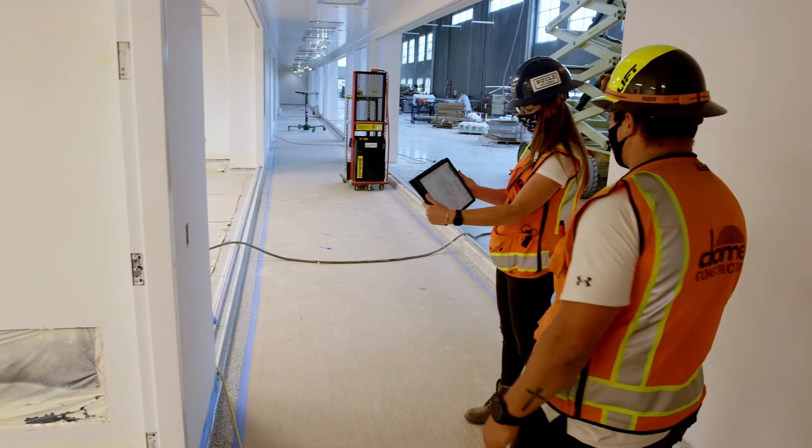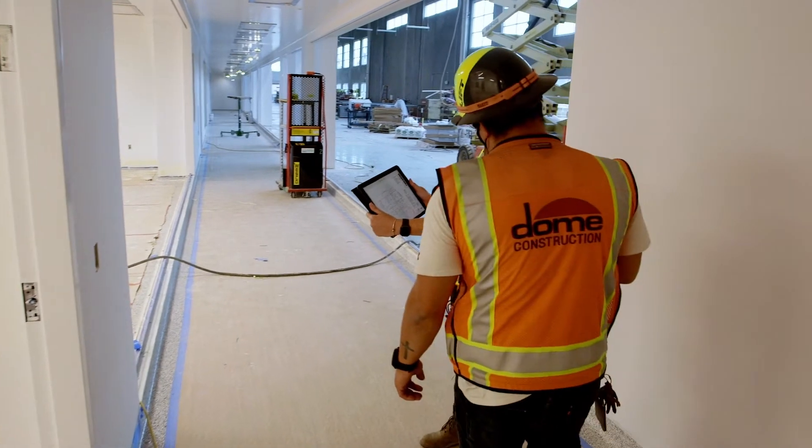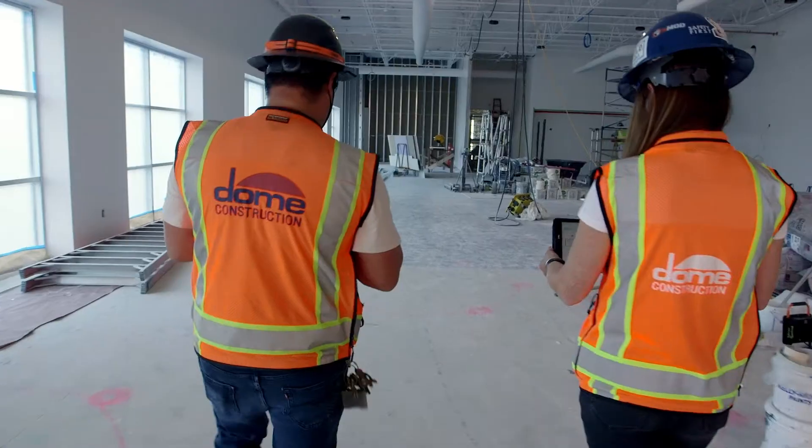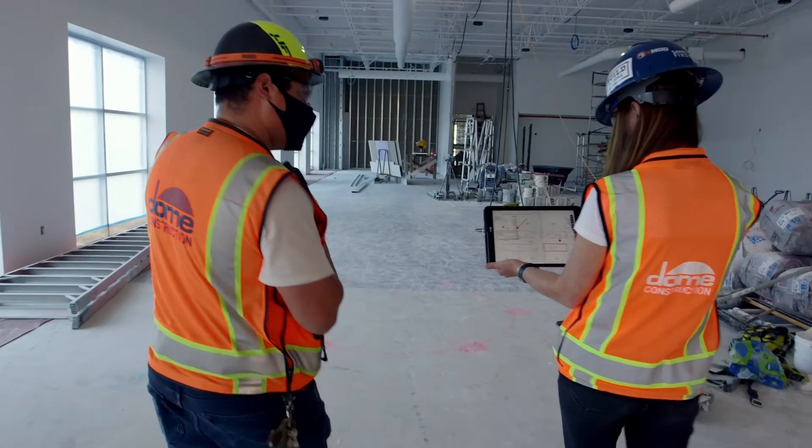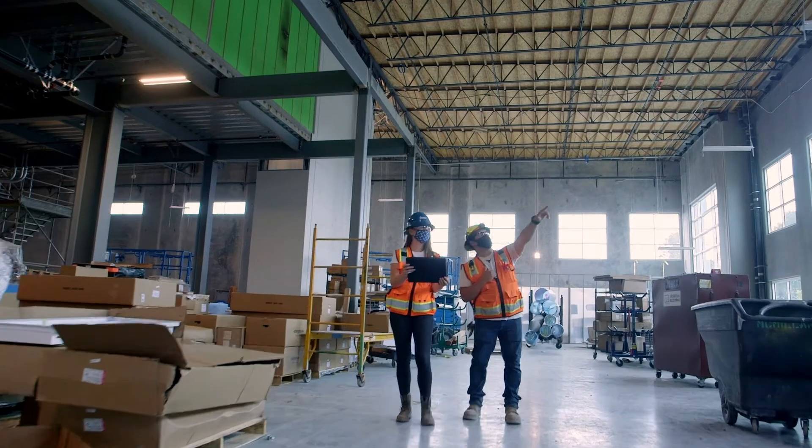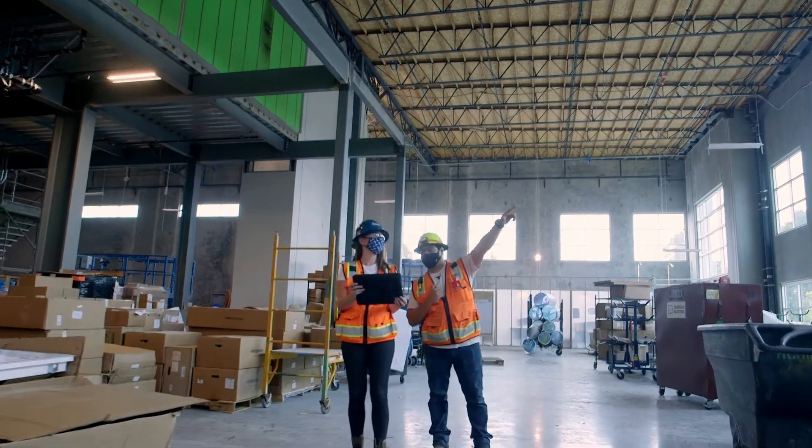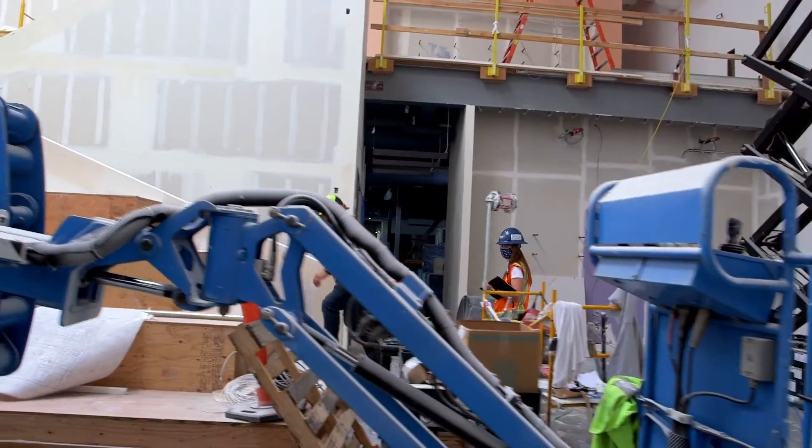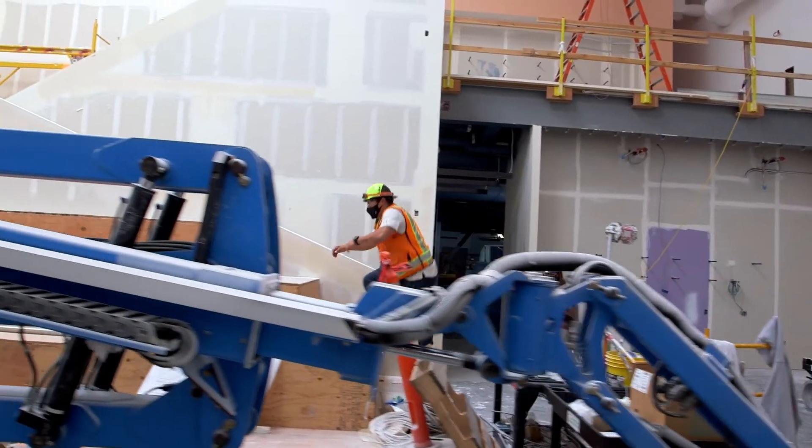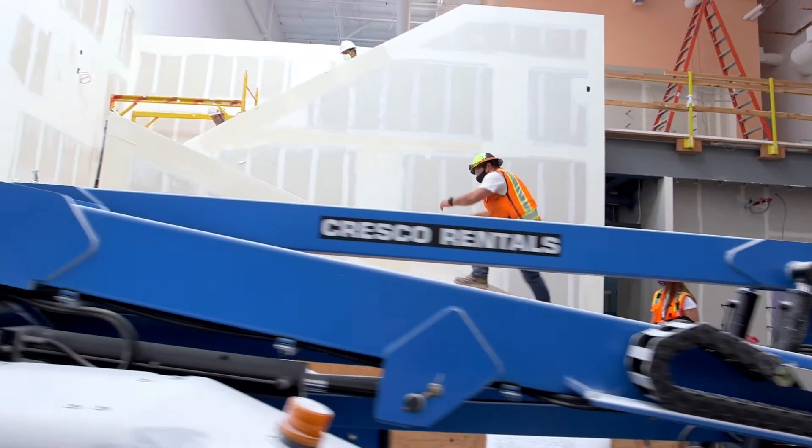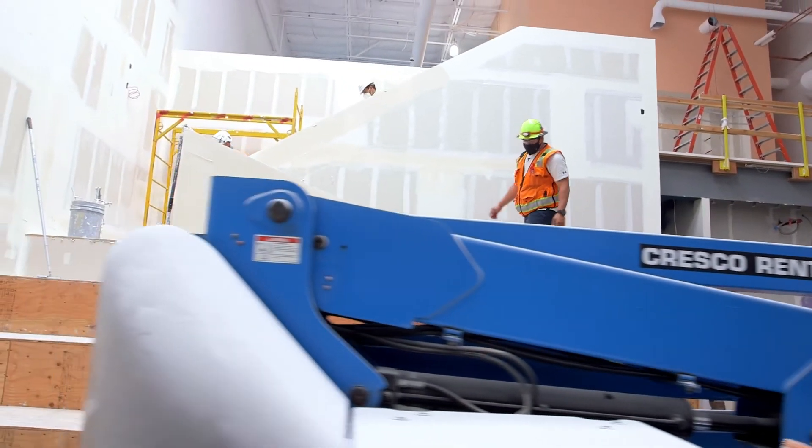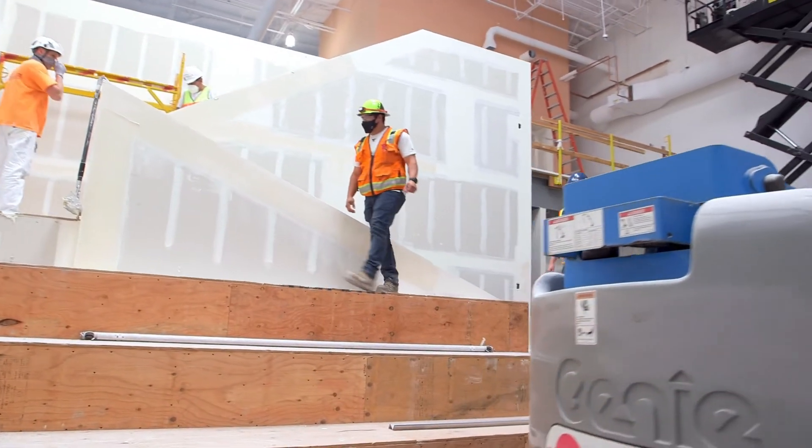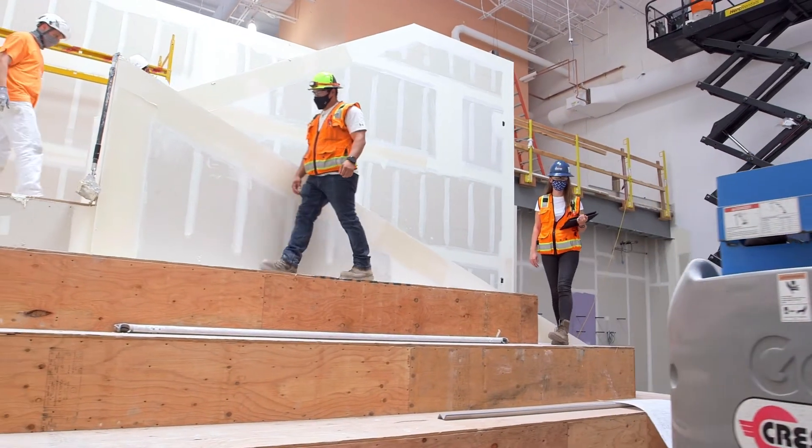By leveraging a cloud-based platform like Autodesk Build, teams can take a more proactive quality management approach to ensure project success. Let's dive in to see how project teams can reduce rework, gain visibility of issues, and resolve problems faster.